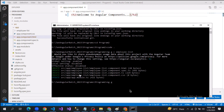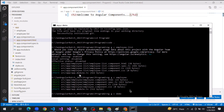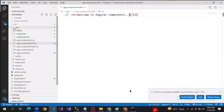We can choose to click yes for routing. Now let's run: ng g c demo. We have now created three different components. If you go here, you will get three different folders: demo, employee, and employee-list — all created inside the app folder, which is inside src.